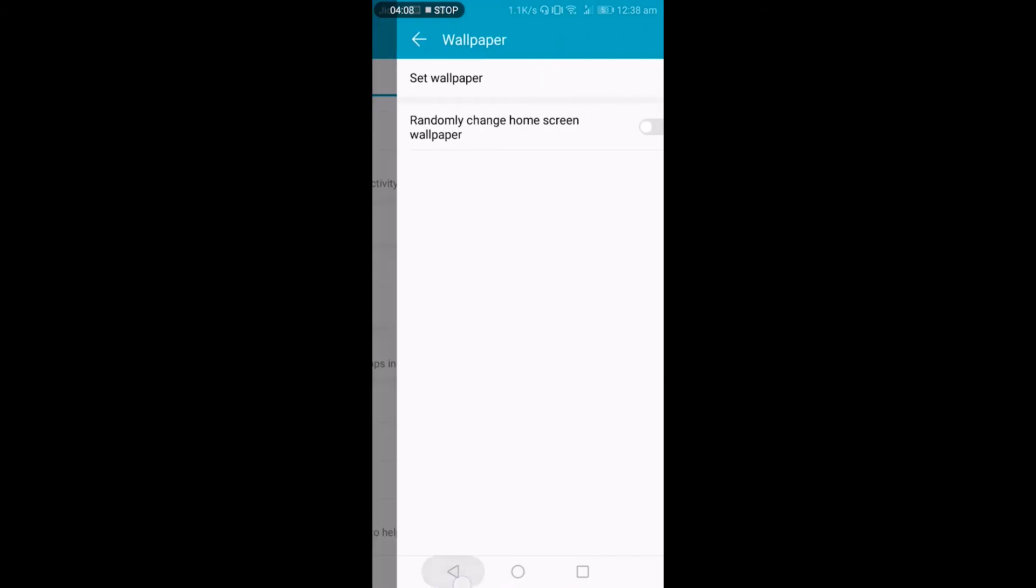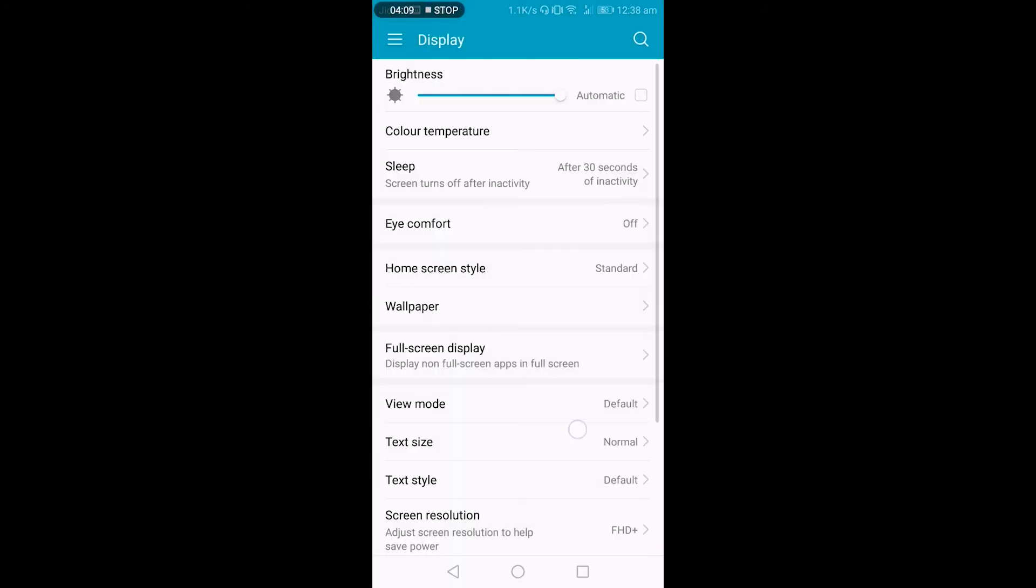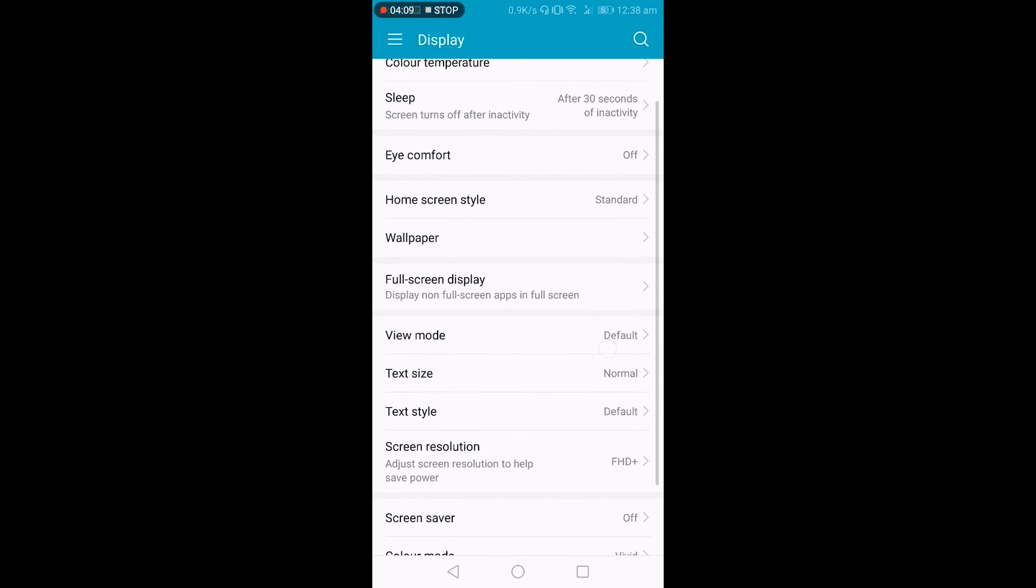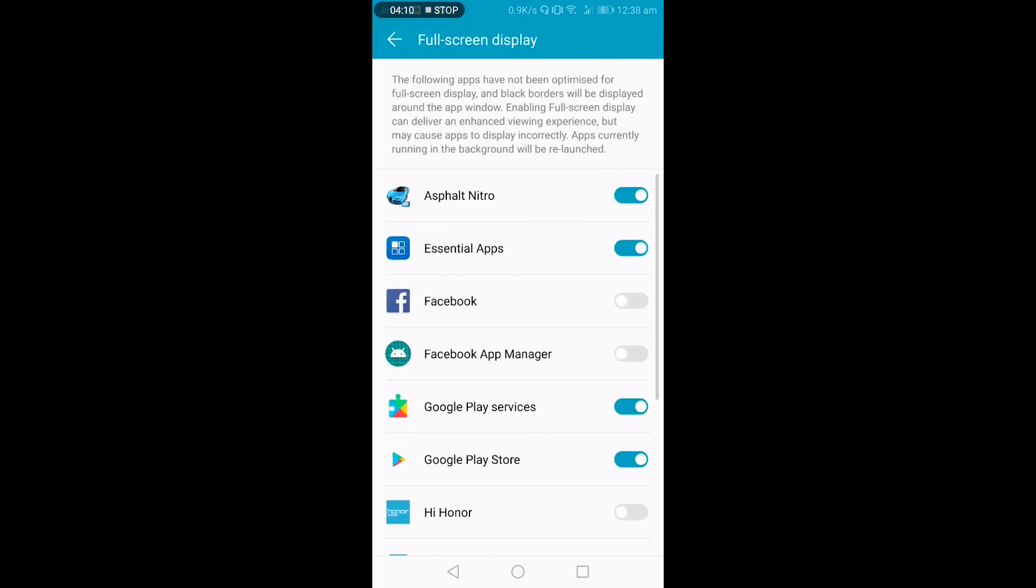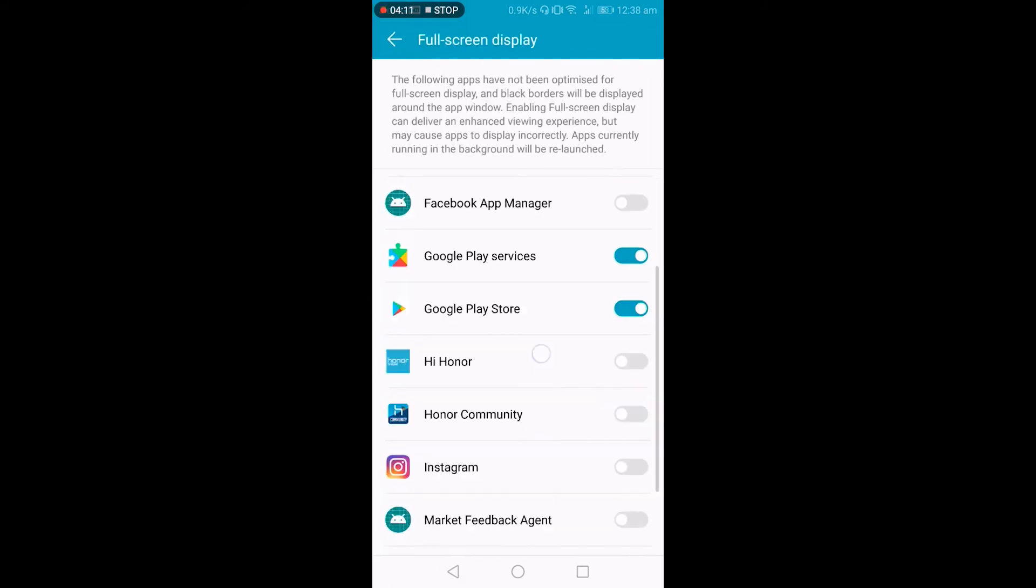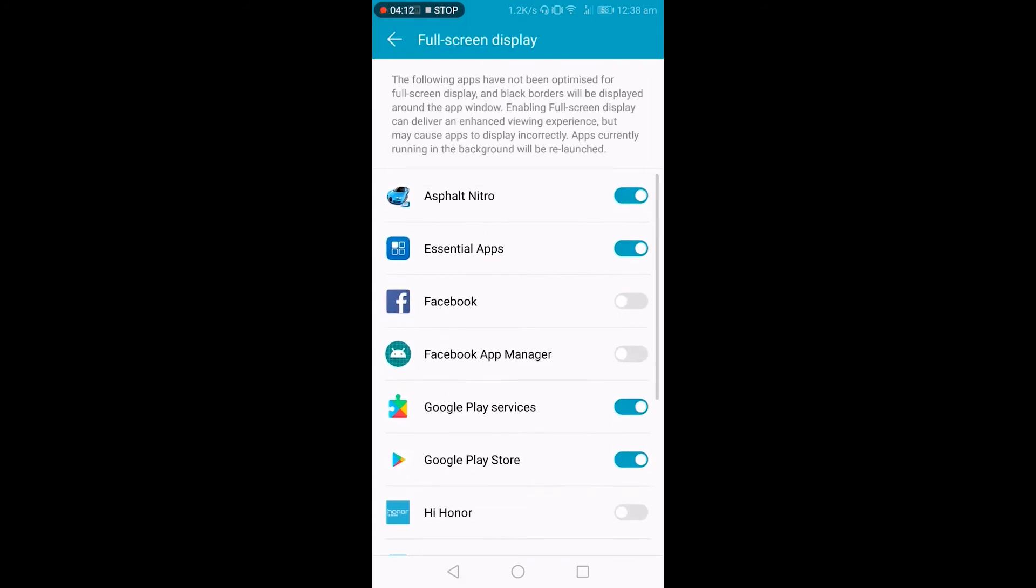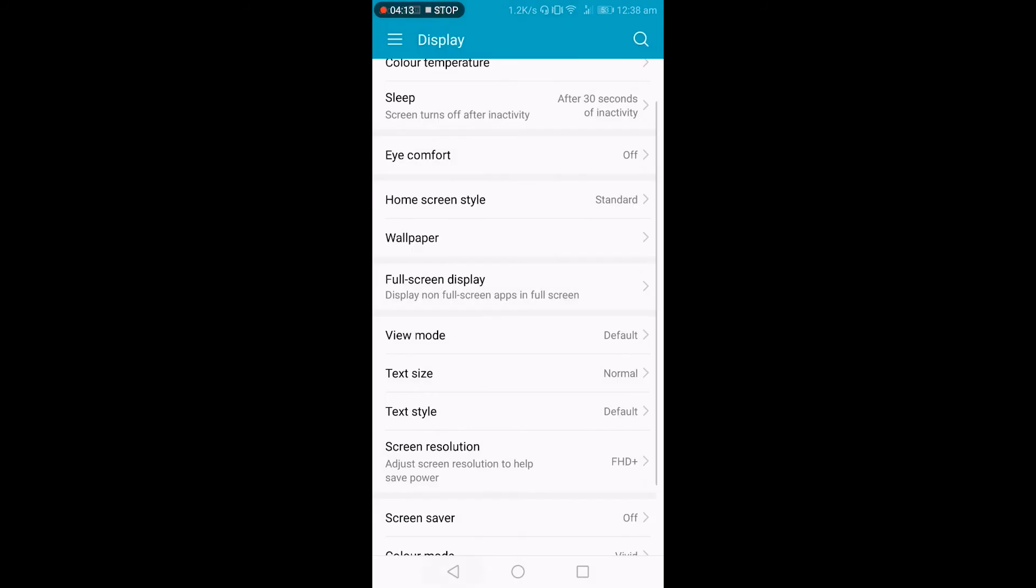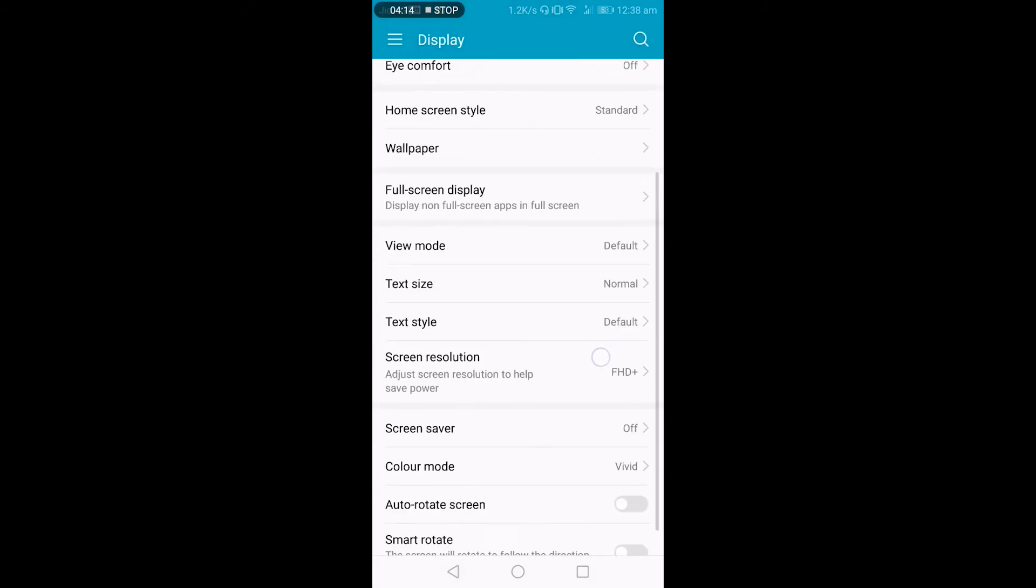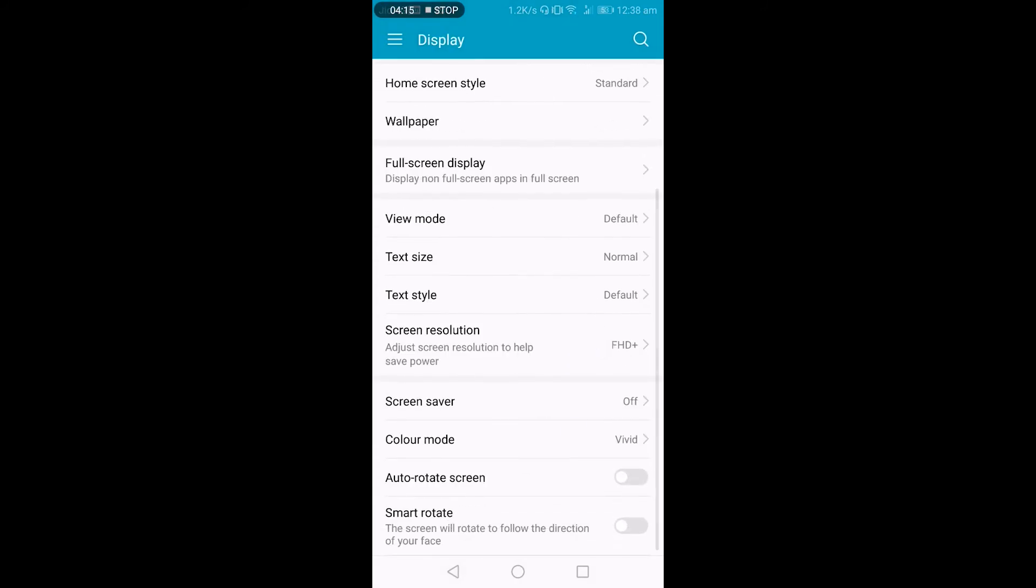You can change the wallpaper randomly. Full screen mode—so you can select the apps that should work in full screen mode. And you have a few more features, so there is a smart rotate feature.